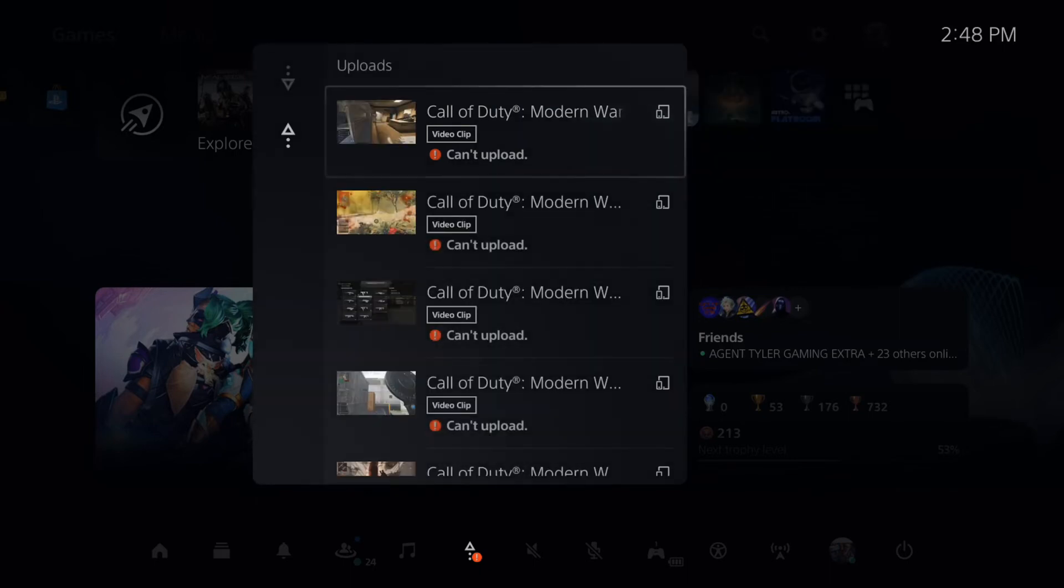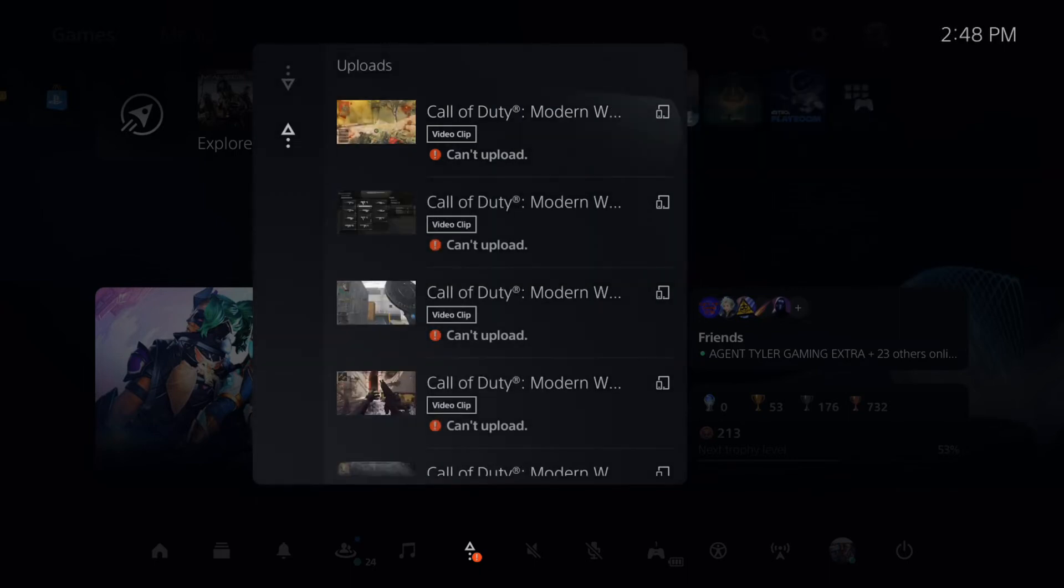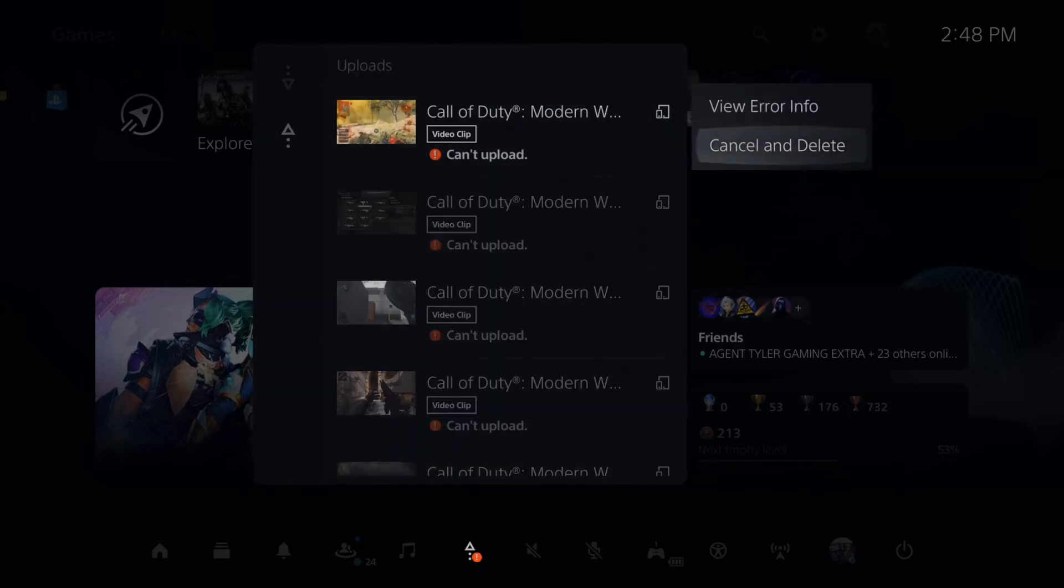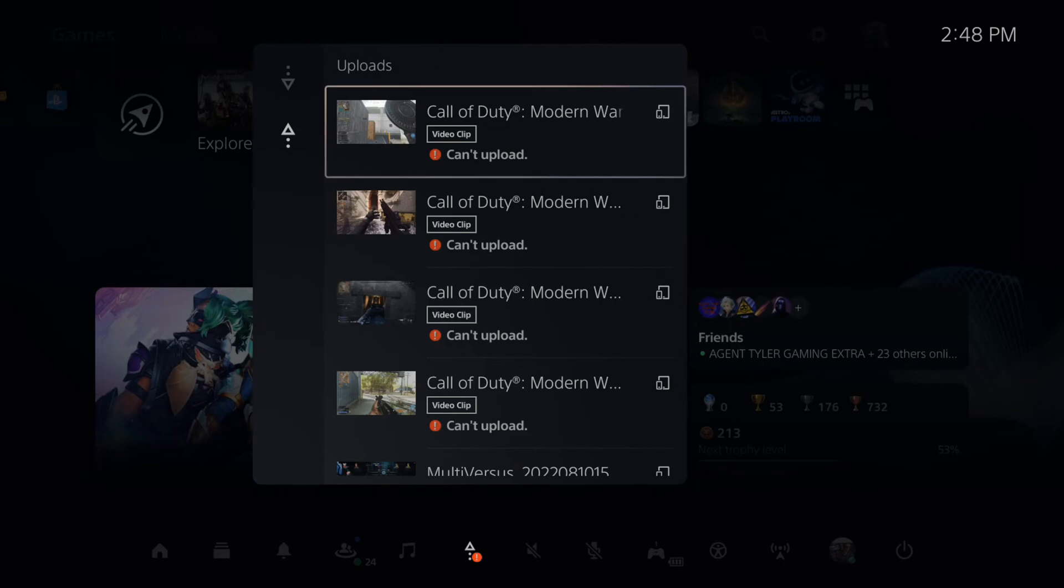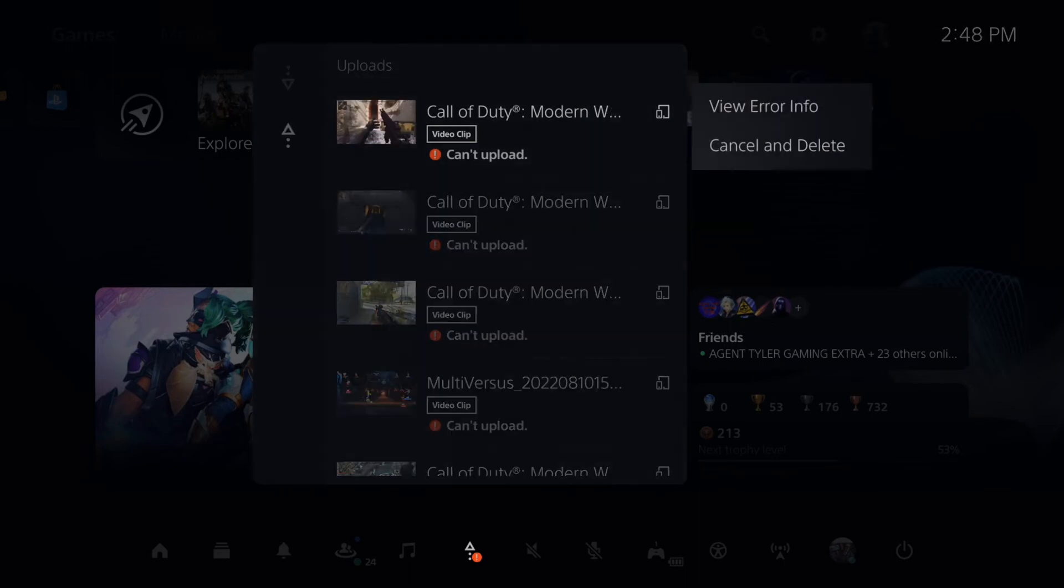But once we go ahead and complete this, we can try uploading once again and we will be able to upload to YouTube. This is such a strange issue.